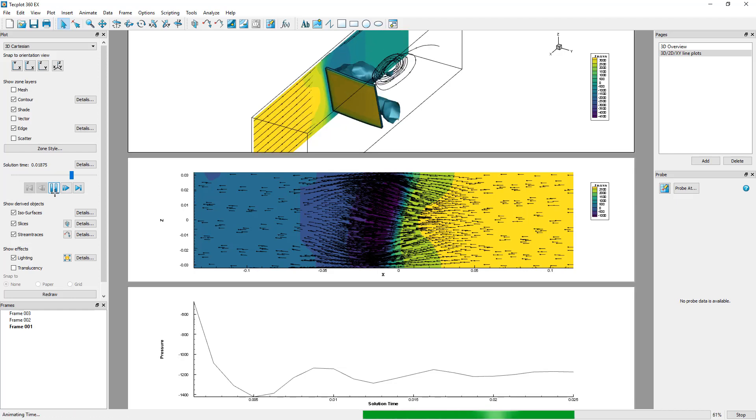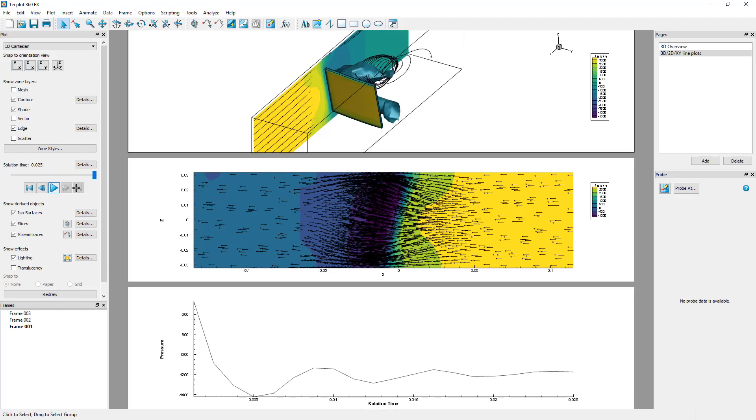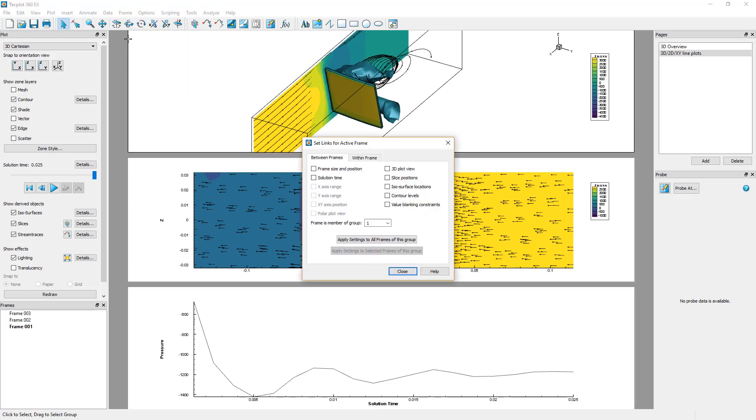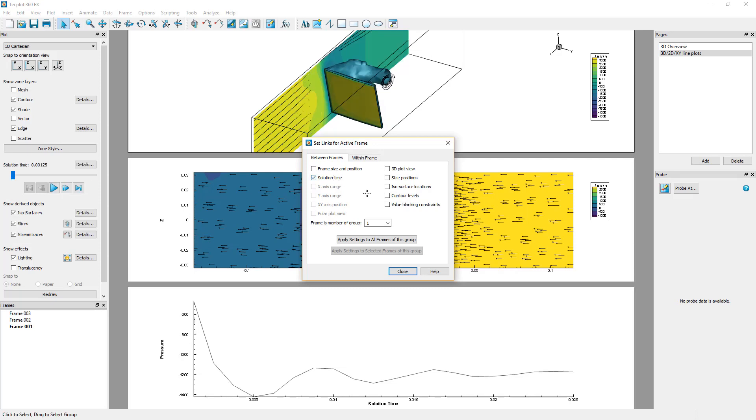It is possible to link frames together in the menu Frame Frame Linking. The Set Links for Active Frame dialog opens. Toggle Solution Time and Contour Levels on and click Apply Settings to all frames of this group.